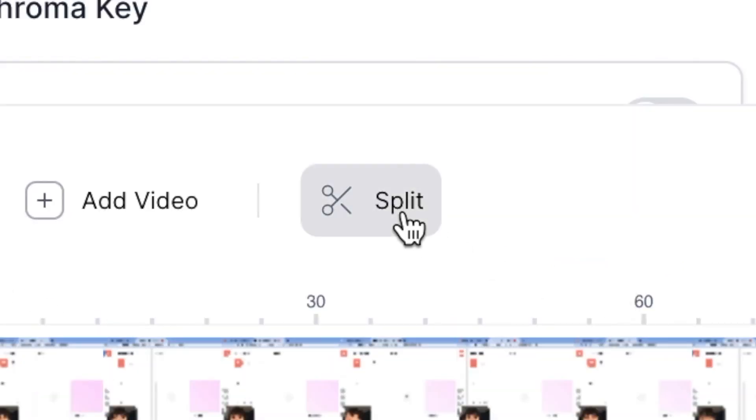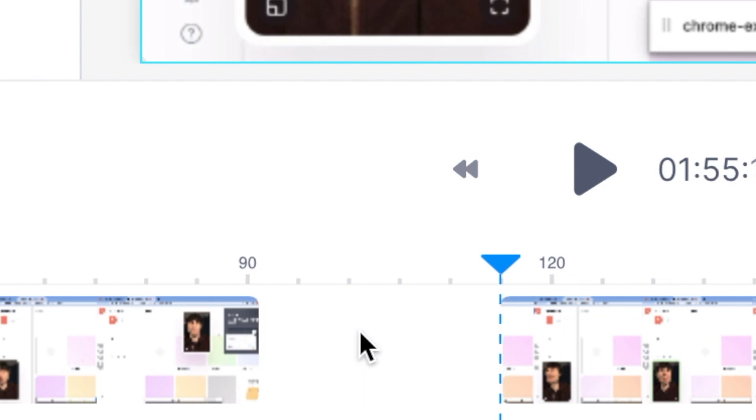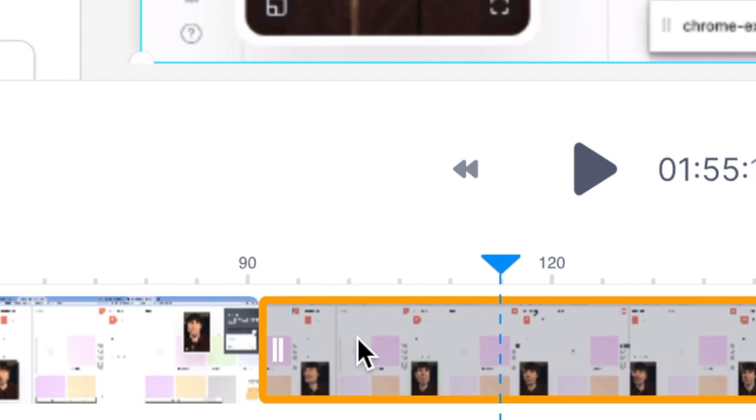And now we have a section in the middle there separated out from the rest of the recording. And all I need to do is select that, hit delete on my keyboard, and then move the clips together in the timeline like so.